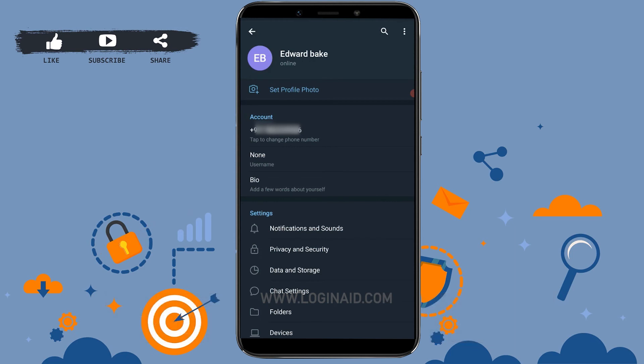Hope this video was useful and you have learned how you can make changes to your name in the Telegram application. Please like and subscribe to the Logginghead channel and do click on the bell icon for notifications and updates on videos. Thank you.